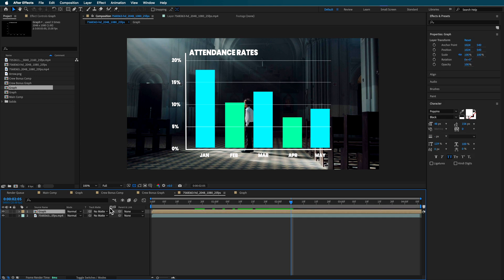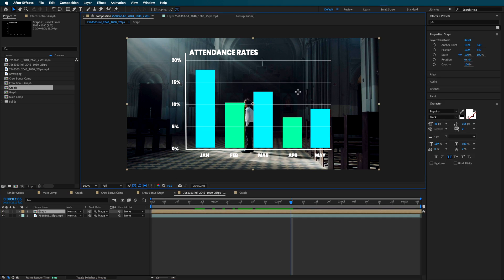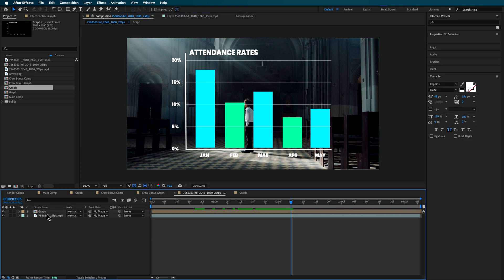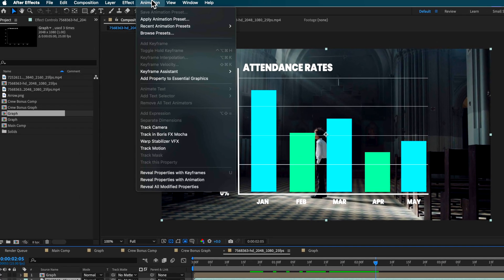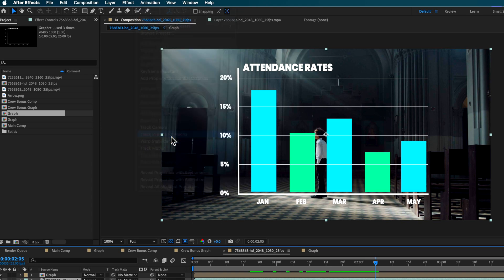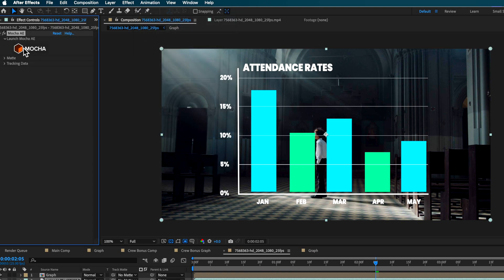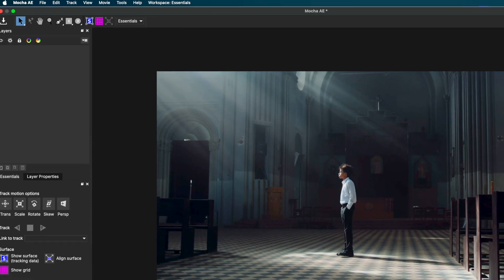Now that you've got that graph, you should end up with it sitting over the top of your video. We need to track it into the scene. The simplest way using After Effects is the built-in Mocha. I come up to Animation with that layer selected, go down to Track in Boris FX Mocha, click it, and it automatically opens and launches Mocha.